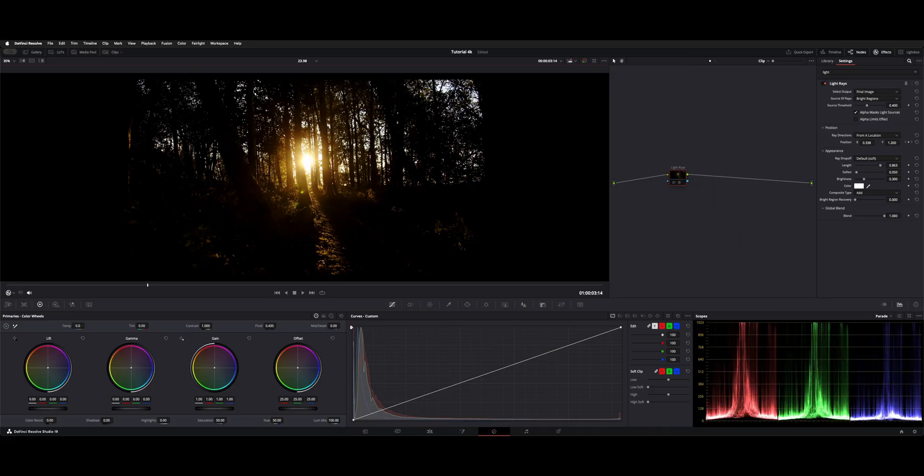Welcome back to the channel. I want to show you guys an effect in Resolve. Here's what our shot looks like with the effect on, and here's what it looks like with it off. Let's check it out.